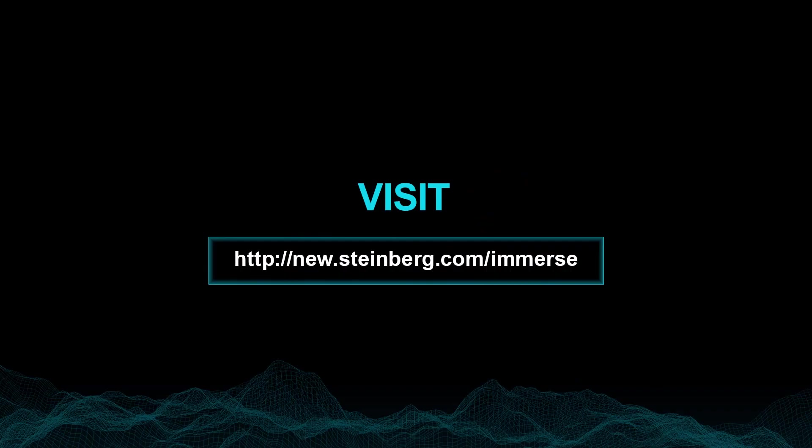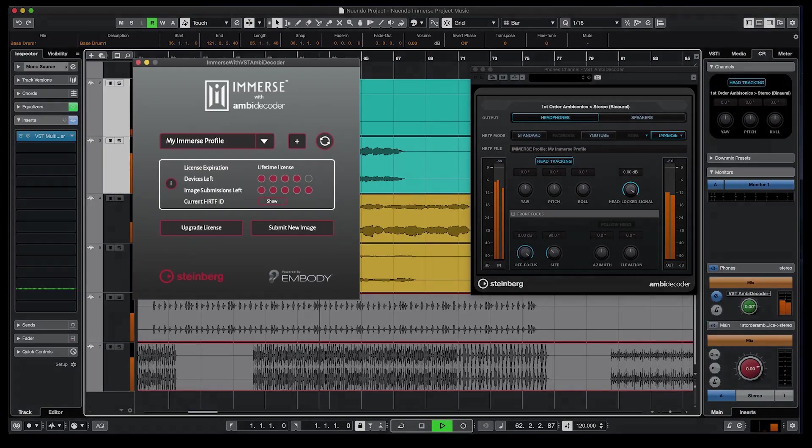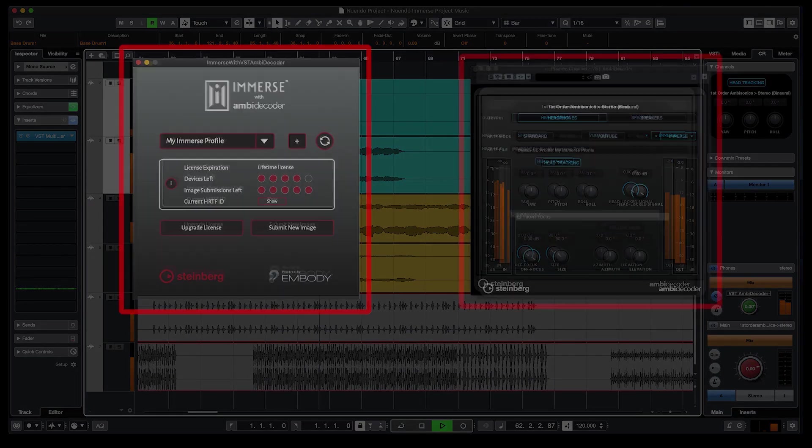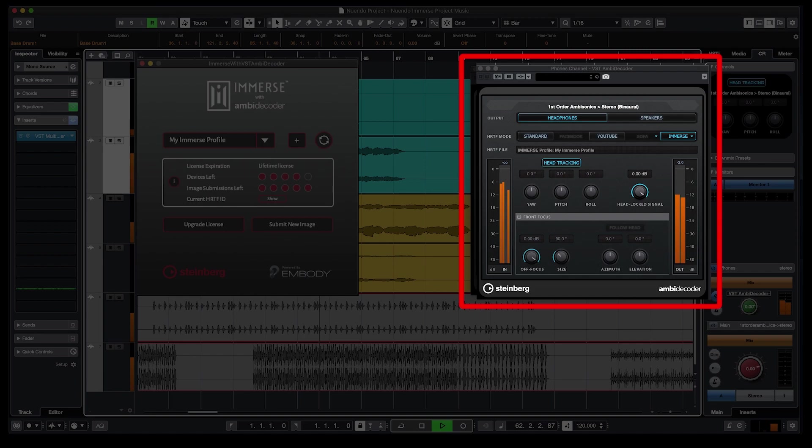Now, I'll show you a straightforward workflow for setting up your head-tracking device with a 360 video, and we'll listen to some simple, specific sound design examples. In these examples, we'll be listening with my Immerse profile, but for the best experience, please try this at home with your very own HRTF. Visit our website to download the Immerse software, create your personalized HRTF, and then select your profile in VST AmbiDecoder.